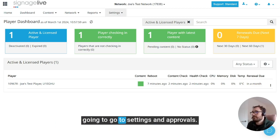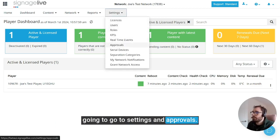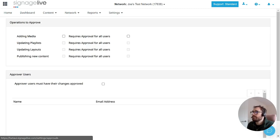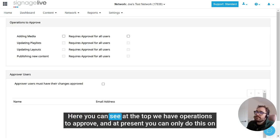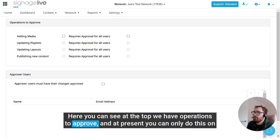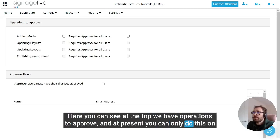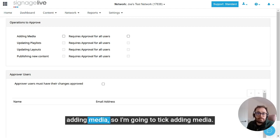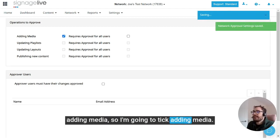To do that, we're going to go to settings and approvals. Here you can see at the top we have operations to approve, and at present you can only do this on adding media, so I'm going to tick adding media.